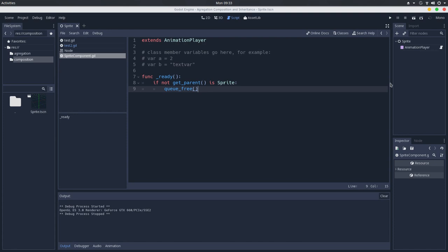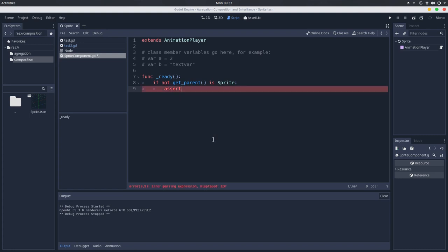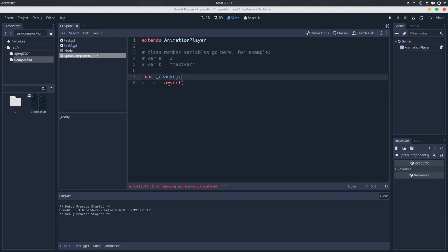And the aggressive way to achieve that, so this is the defensive way, we do stuff silently. So the game will run, but will not have what we intend to have. But the aggressive way to achieve that is trying to use an assert. So we will try to assert if the parent is a sprite.